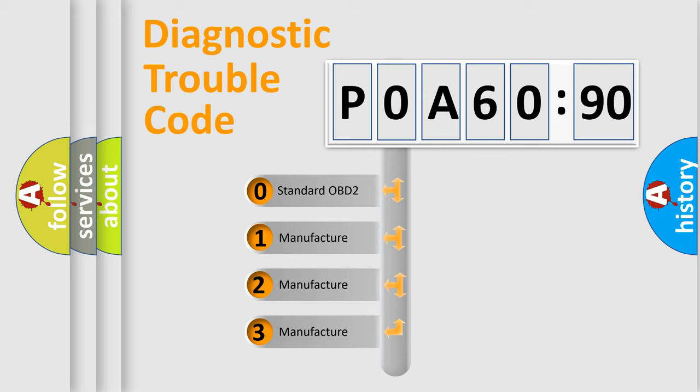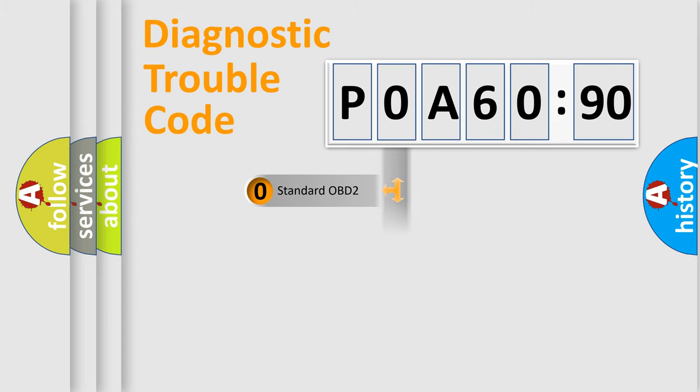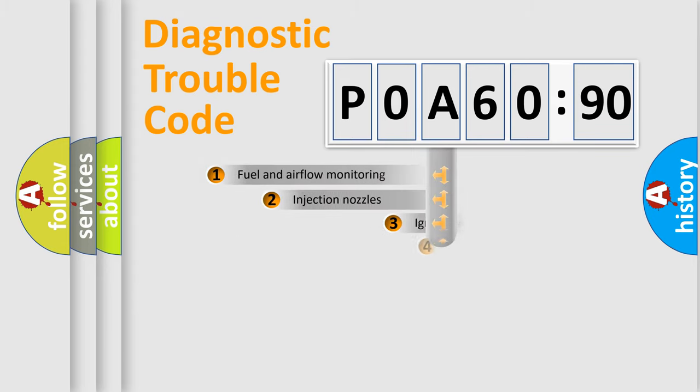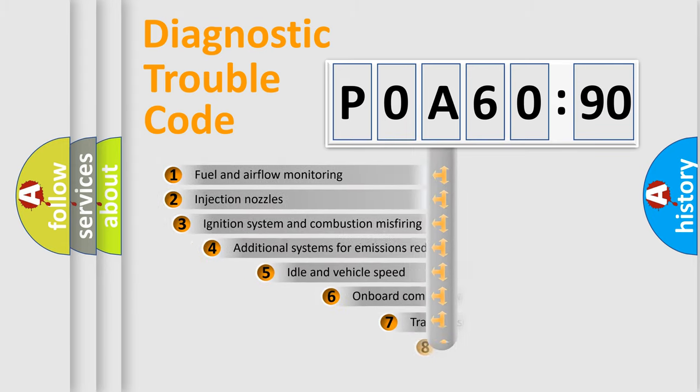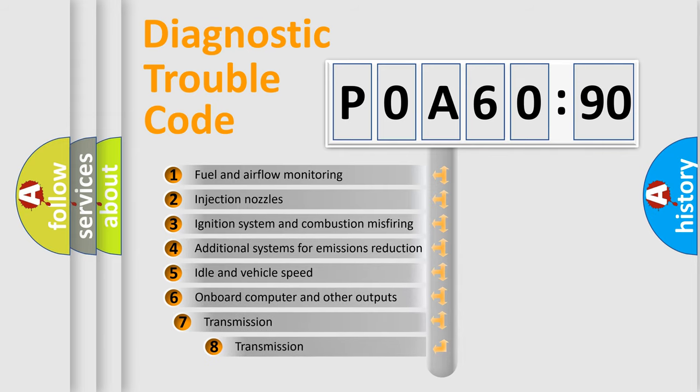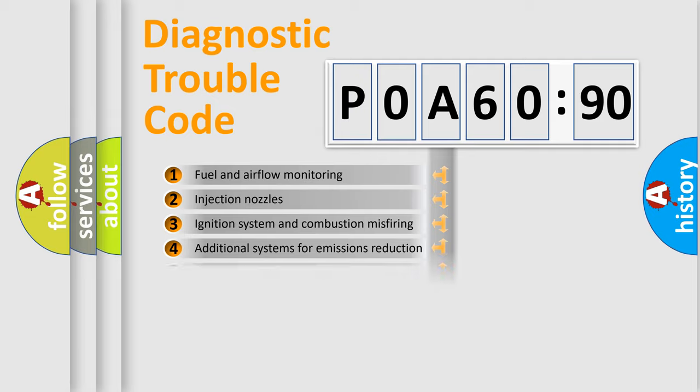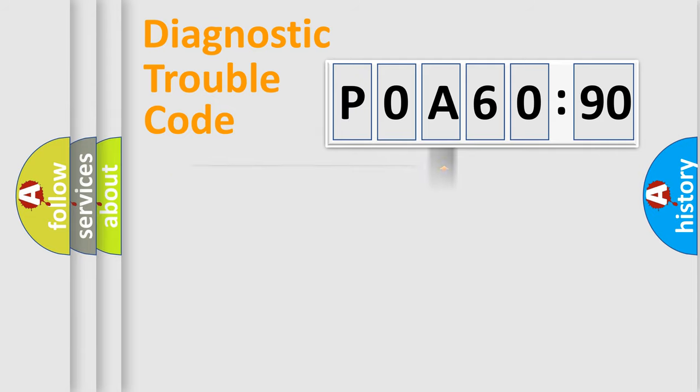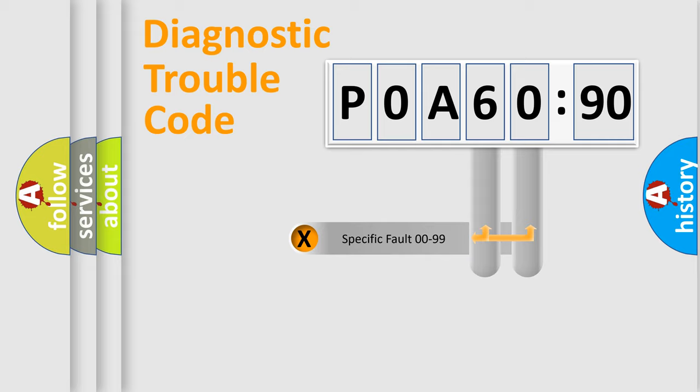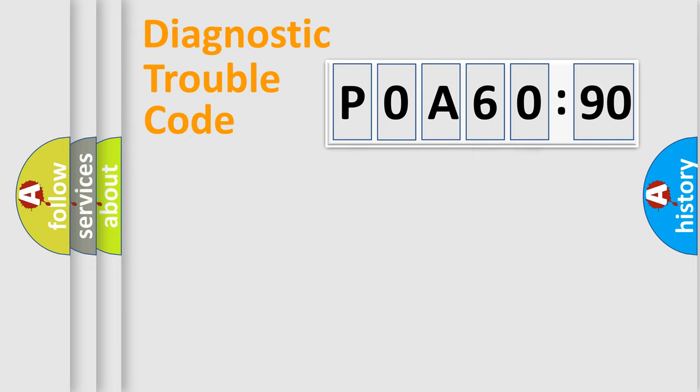If the second character is expressed as zero, it is a standardized error. In the case of numbers 1, 2, 3, it is a manufacturer-specific error. The third character specifies a subset of errors. The distribution shown is valid only for the standardized DTC code. Only the last two characters define the specific fault of the group.